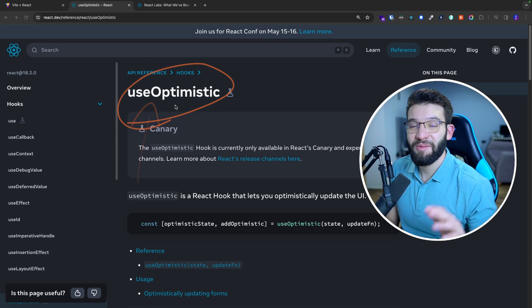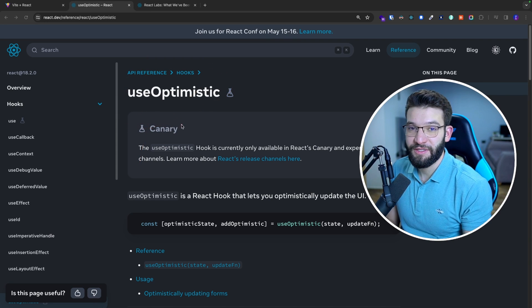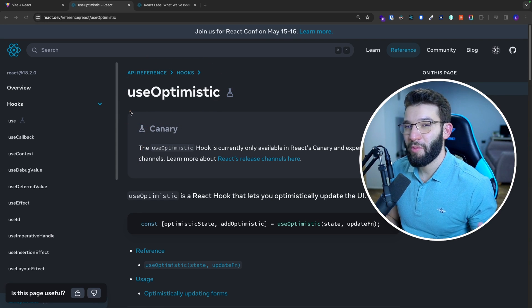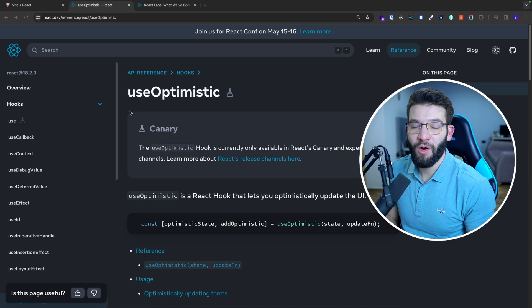This hook is going to be part of the React 19 release. Let me tell you more about this hook and how it can make your UI super intuitive.